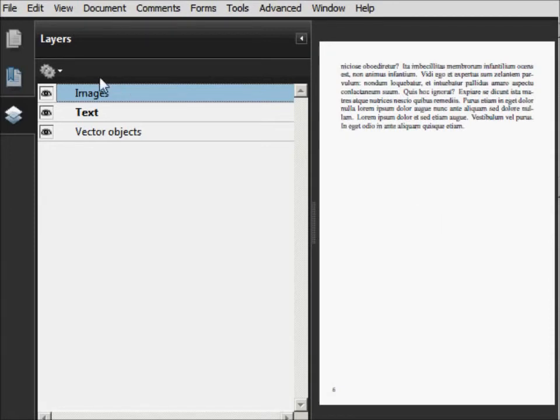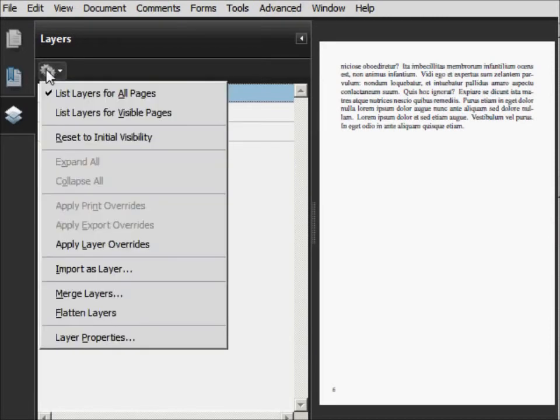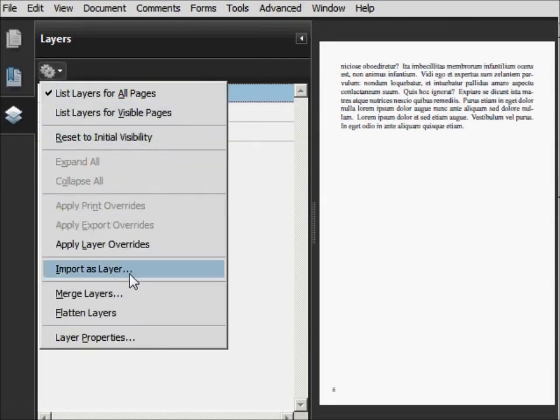So we're just going to go underneath this little tool inside the toolbox. And we're going to import a file as a layer.